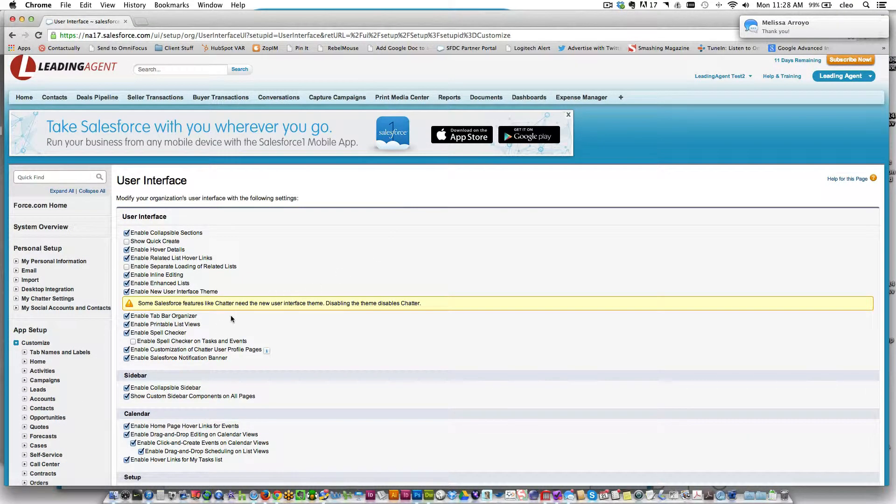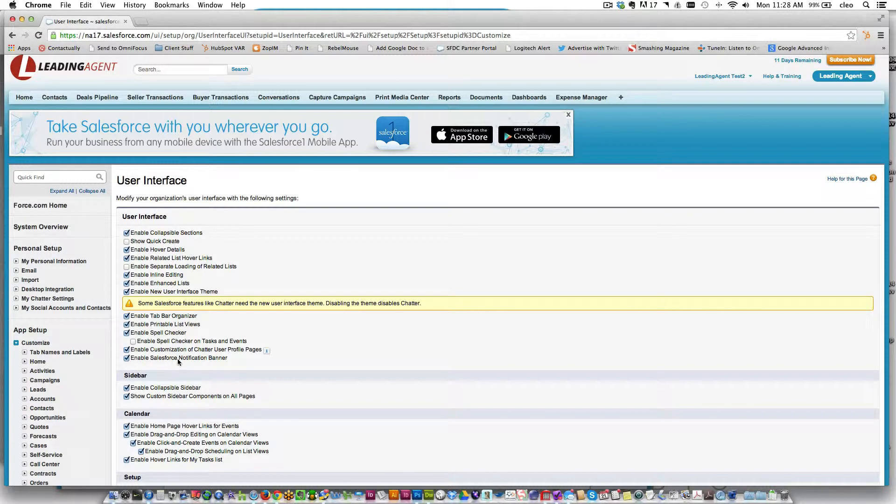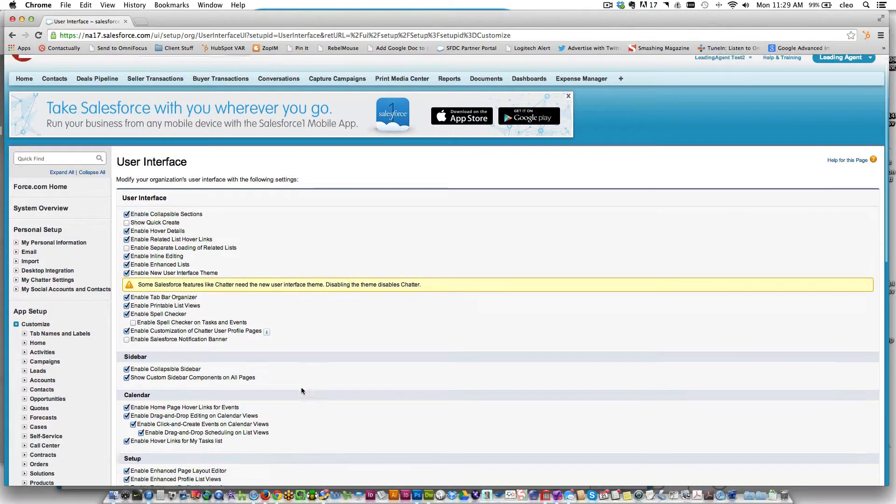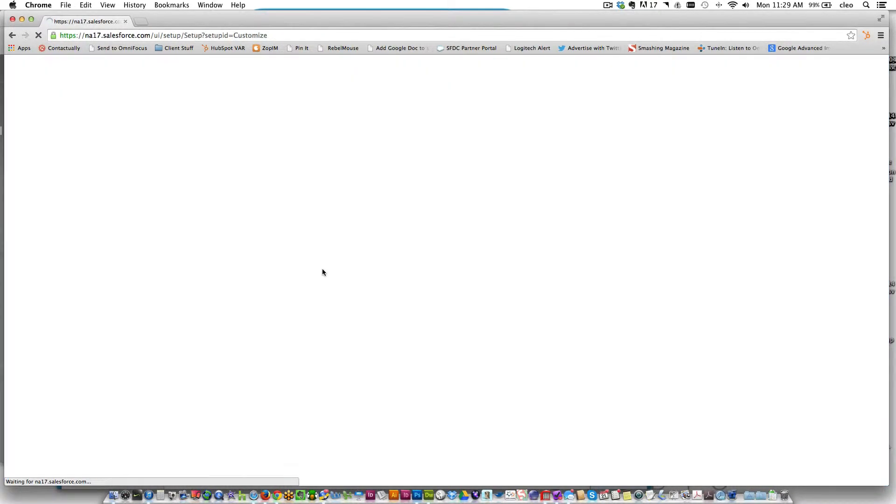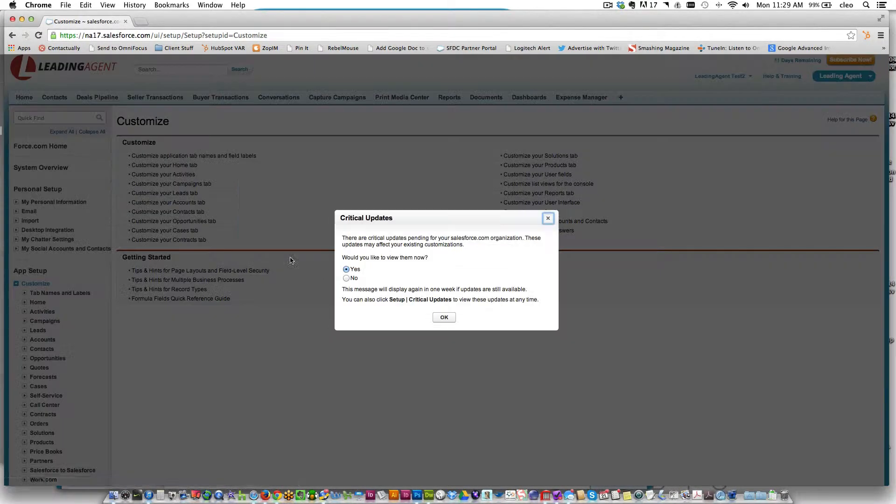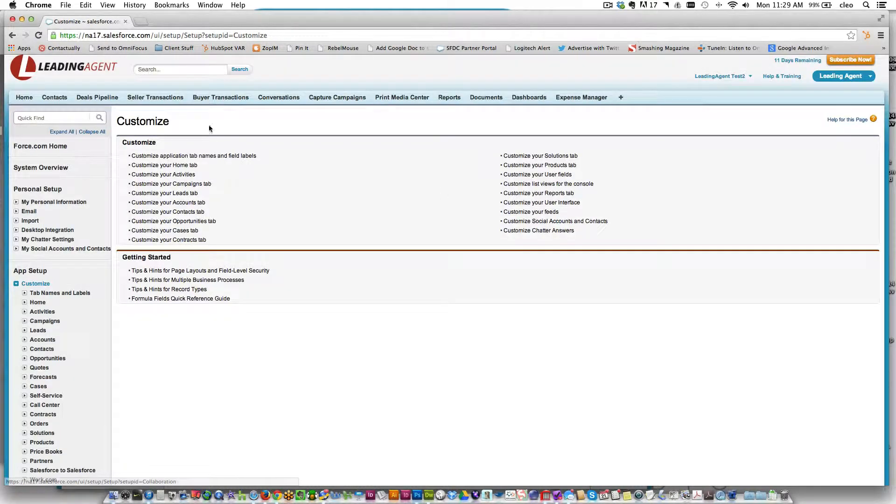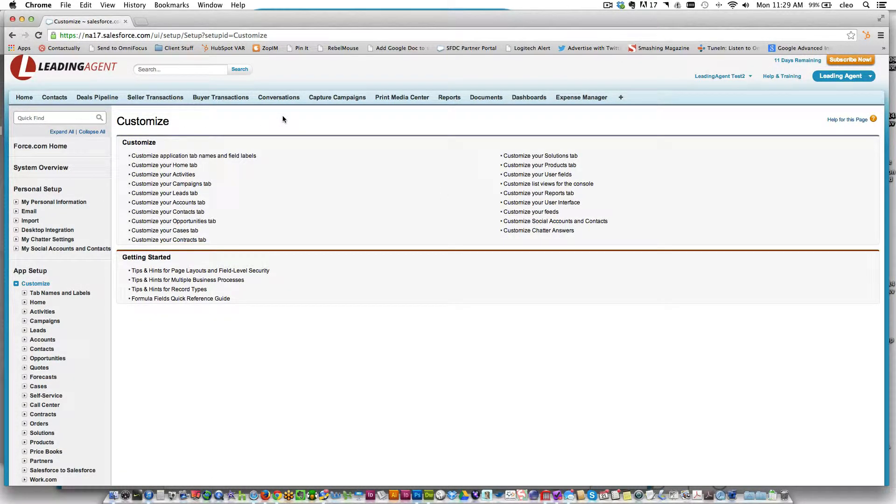Right here at the top of the first section, User Interface, the very last choice is 'Enable Salesforce notification banner.' If we uncheck that and then scroll down and click Save, the screen is going to refresh and you'll see that the notification banner's gone. So that's it, it's as simple as that.